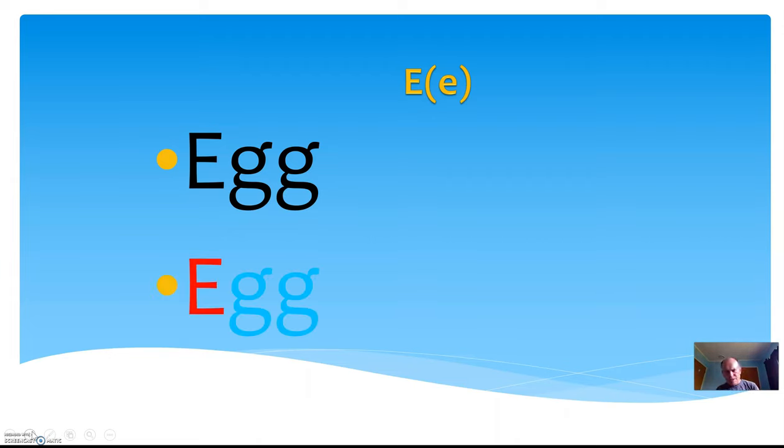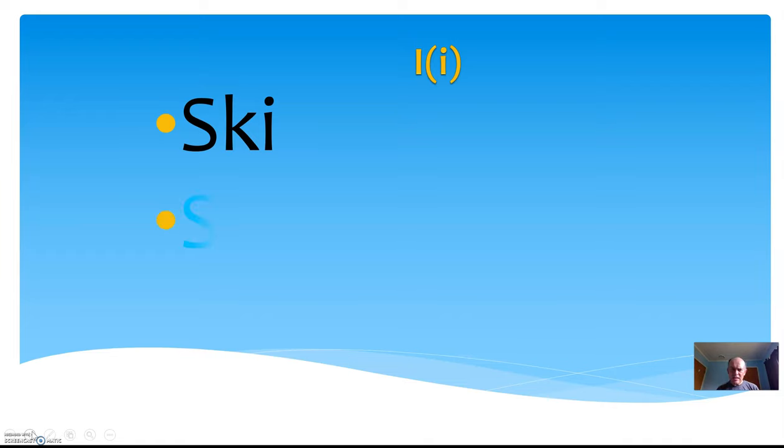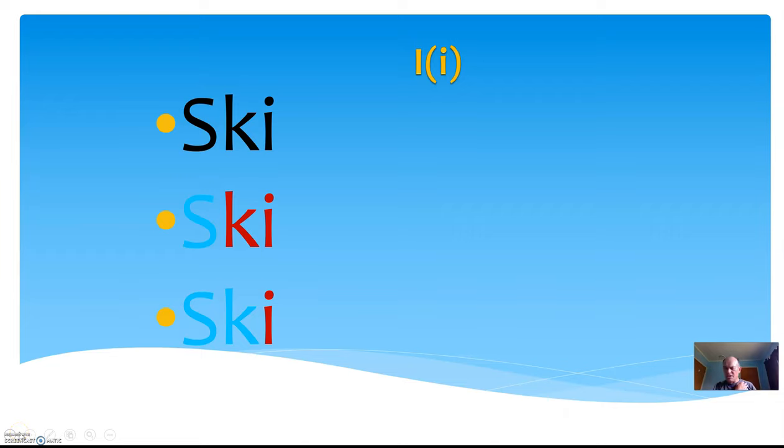Now the word for the letter I is ski, and then if you leave off the S you have key, and if you leave off the SK you get E. That's the correct sound for the letter I. Even though it's the letter I, it says the sound of the letter E. The letter E is air, and the letter I is E.